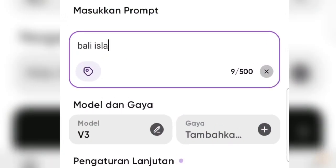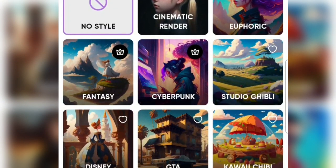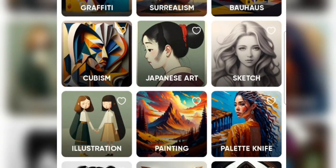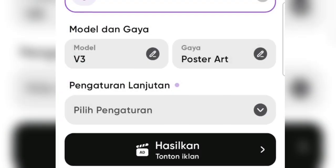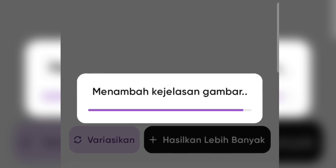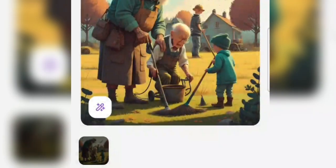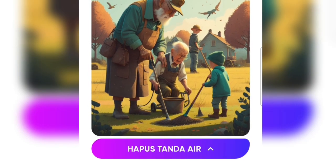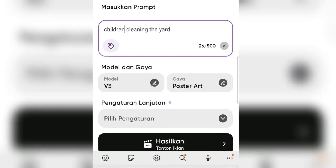Apart from using Leonardo.ai, you can also use Imagine App AI. To use it, follow these steps: One, download the Imagine App AI from a trusted source. Two, install the app on your Android device. Three, open the app and create an account. Four, enter the command in the text field — it can be anything you want, such as a scene from this short story. Five, tap the generate button. Six, you can then save the image.